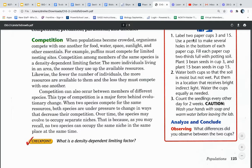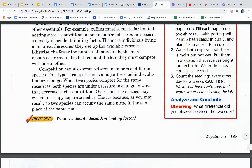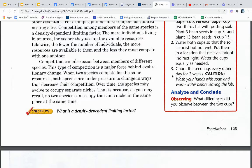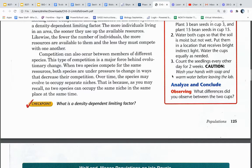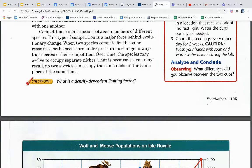Competition can also occur between members of different species. This type of competition is a major force behind evolutionary change. When two species compete for the same resources, both species are under pressure to change in ways that decrease their competition. Over time, the species may evolve to occupy separate niches or roles, because no two species can occupy the same niche in the same place at the same time.